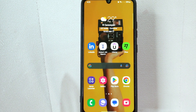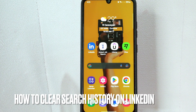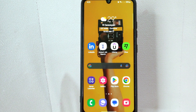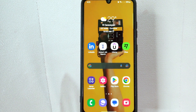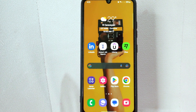Hi, welcome back guys. Today we are talking about how to clear search history on LinkedIn. Maybe you have been searching for something on LinkedIn and you don't want your previous search to appear anymore, or just want to clear your search history for privacy reasons. So today I am going to show you how to clear search history on LinkedIn.